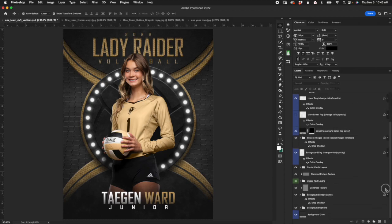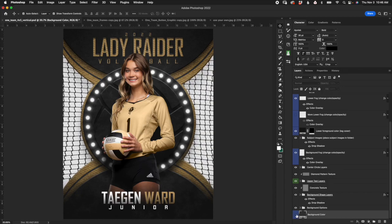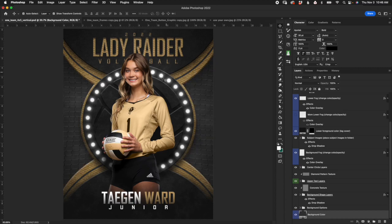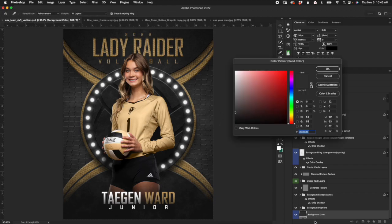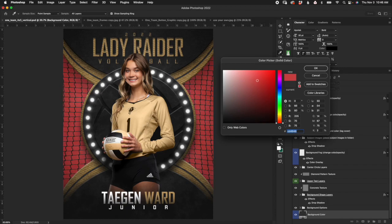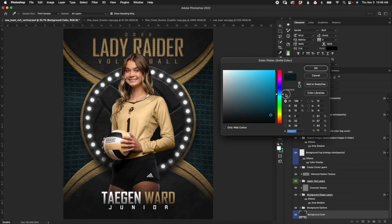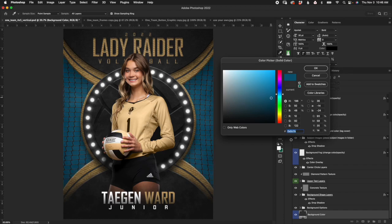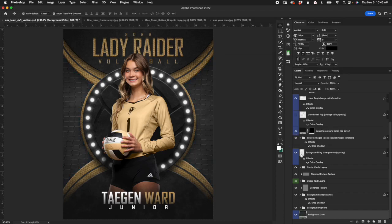I always like to start from the bottom of the layer panel. This very first layer is self-explanatory — background color. If I turn it off you can see the area that it affects. This is the color you're going to have back here, in this case behind the net and some fog layers. To change the color, you'll click on this little square box here which will bring up the color picker panel where you can select any color. Use this slider up and down and find the color that works.